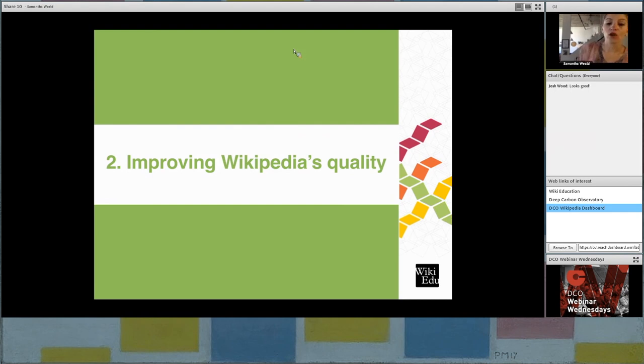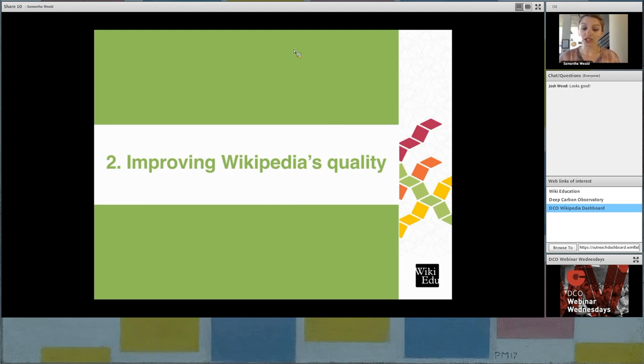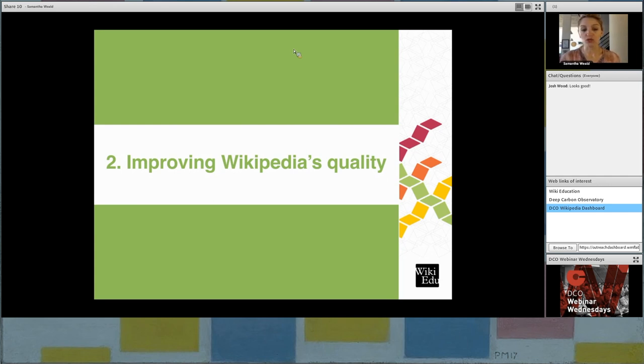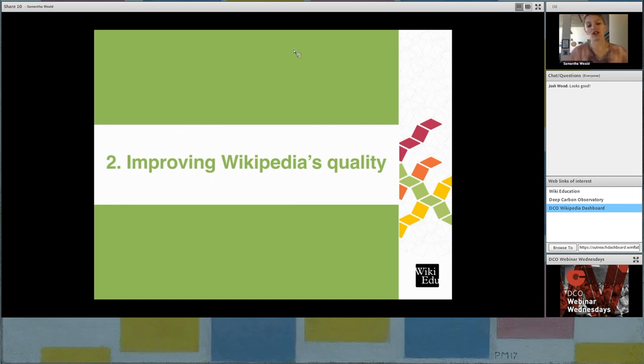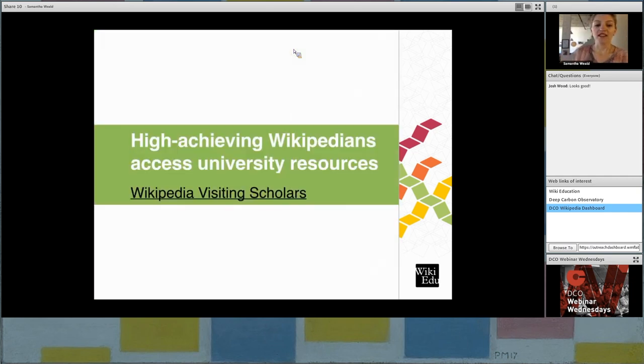So part of the other work that we do here at WikiEducation is to just generally improve the quality of Wikipedia. And we recognize that the students in the classroom program do really good work, but also we acknowledge the limitations that exist there. Those students are not themselves experts. They don't know anything about Wikipedia when they come to the project. So they're very much newbies. They're beginners. They're figuring it out as they go. But we want to acknowledge that that exists and then also say, how else can we work to improve Wikipedia's quality? And so we actually have a couple other programs that we run.